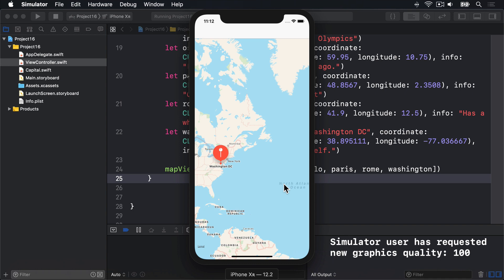Customizing an annotation view is a little bit like customizing a table view cell or a collection view cell. Because iOS automatically reuses annotation views to make best use of memory. If there isn't one available to reuse, we need to create one from scratch using the MKPinAnnotationView class.